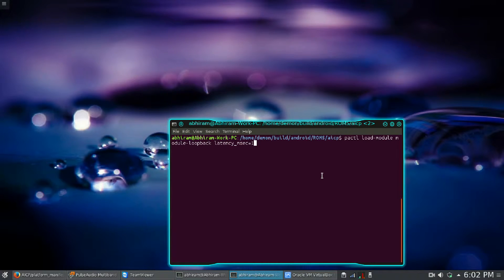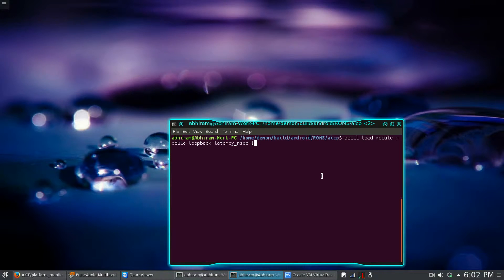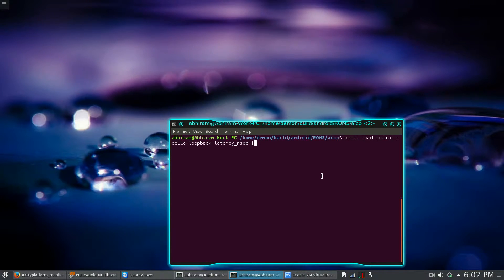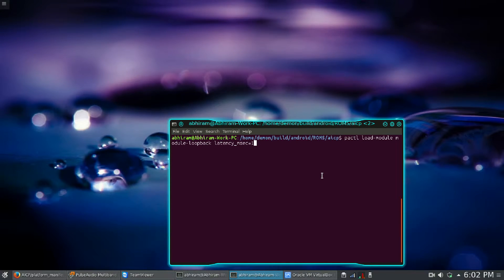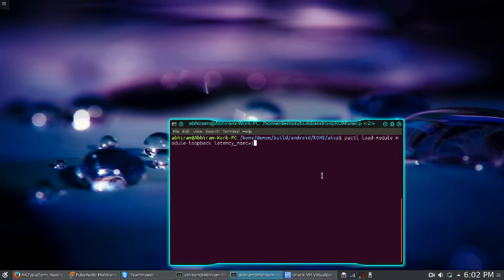the sounds from the mic to the speaker, you have to use this command: pactl load-module module-loopback latency_msec=1. So actually pactl is PulseAudio control, then load-module tells PulseAudio to load the module.